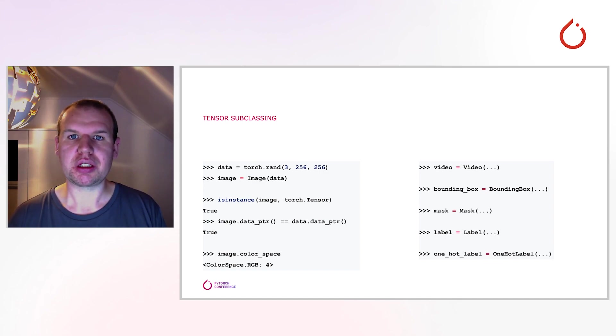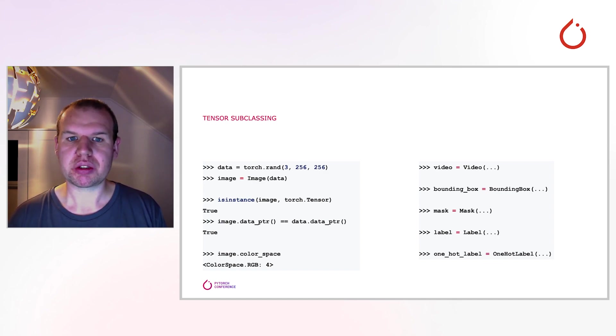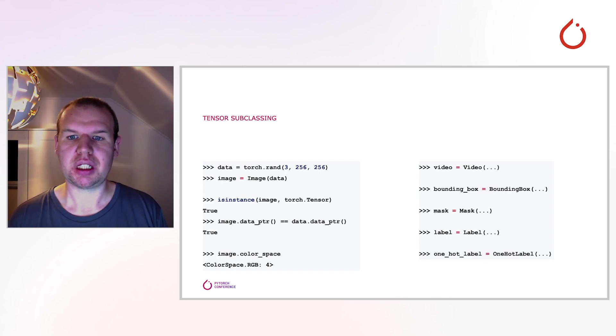The API currently supports images, videos, bounding boxes, masks, labels, and one-hot labels.